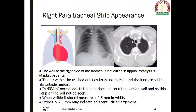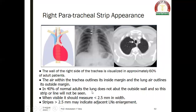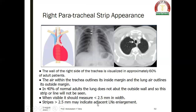The right paratracheal strip: the wall of the right side of the trachea is visualized in approximately 60% of adult patients. The air within the trachea outlines its inside margin and the lung air outlines its outside margin. In 40% of normal adults, the lung doesn't abut the outside wall, so this strip will not be seen. When the right paratracheal strip is visible, it should measure less than 2.5 mm in width. If it is more than 2.5 mm, it may indicate adjacent paratracheal lymph node enlargement.